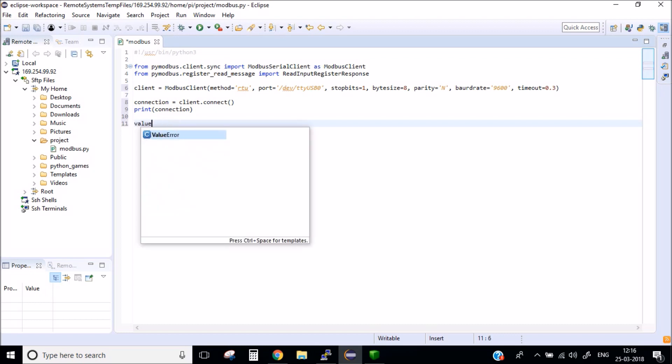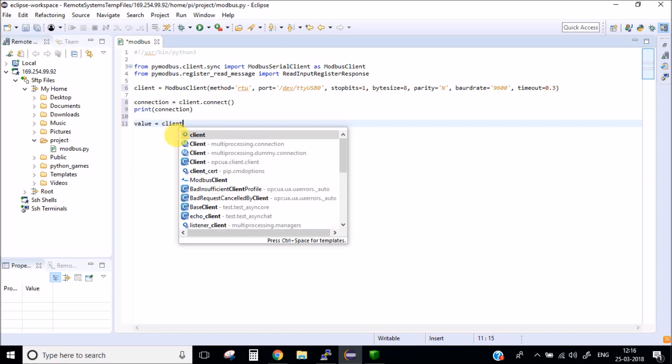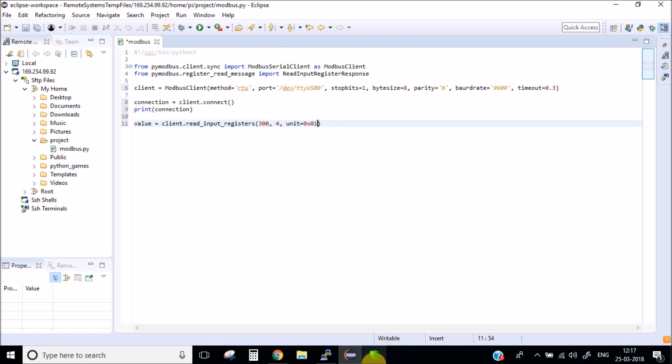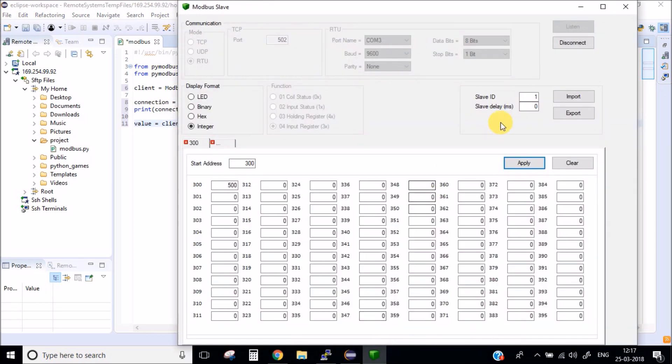Now after this we need to simply read the values, read the value of the input registers. Here we need to mention the register which we are going to use. We are going to use 300 register. Let's say the size is 4. And here we need to mention the slave ID. Slave ID we are using is 1.